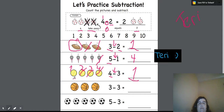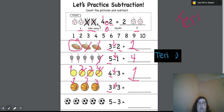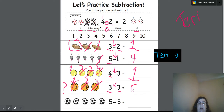The next one, we have one, two, three. So we have three. This is a subtraction sign — we take away three. So we're taking away one, two, three. How many do we have left over? We have none, so we are going to write a zero.